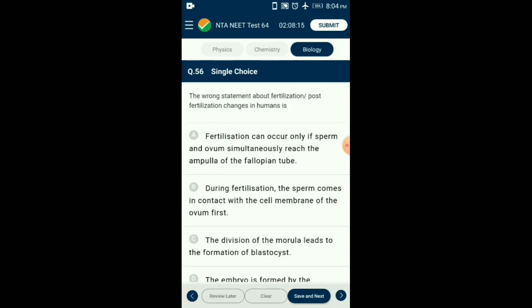Question number 56. What is the wrong statement about fertilization or post-fertilization changes in humans? During fertilization, the sperm first comes in contact with the zona pellucida layer of the ovum. Certain enzymes released by the acrosome of the sperm cause changes in the zona pellucida layer, preventing entry of other sperms. So the answer is option B: the wrong statement is that during fertilization, the sperm comes in contact with the cell membrane of the ovum first — it actually contacts the zona pellucida first.